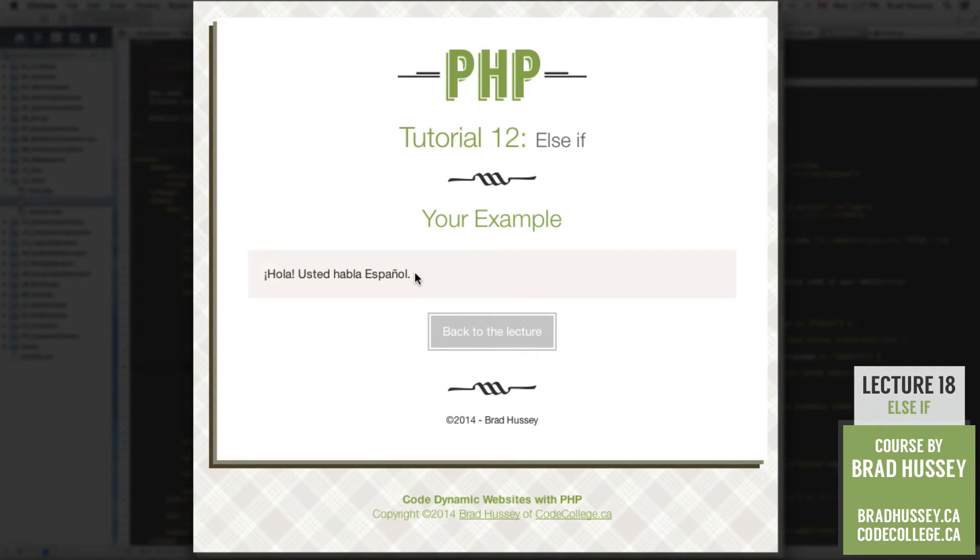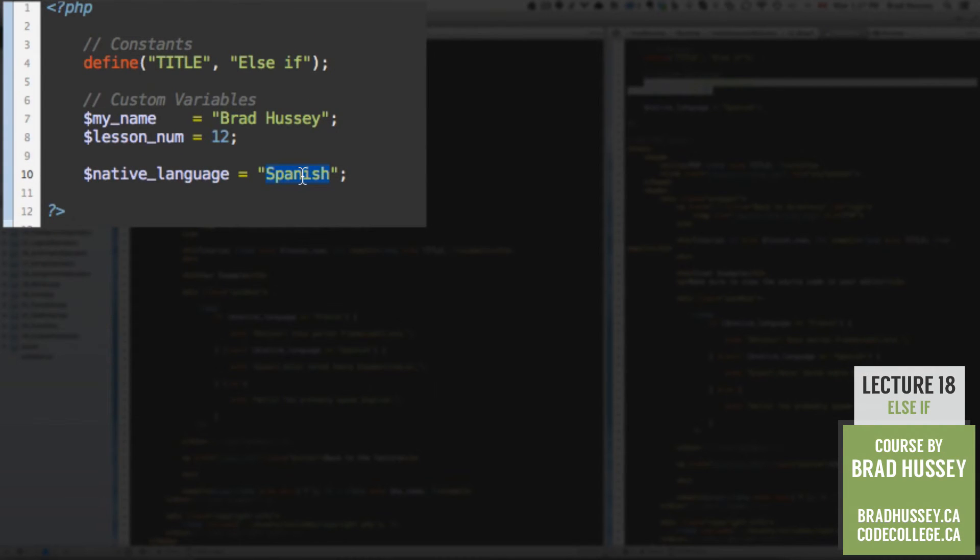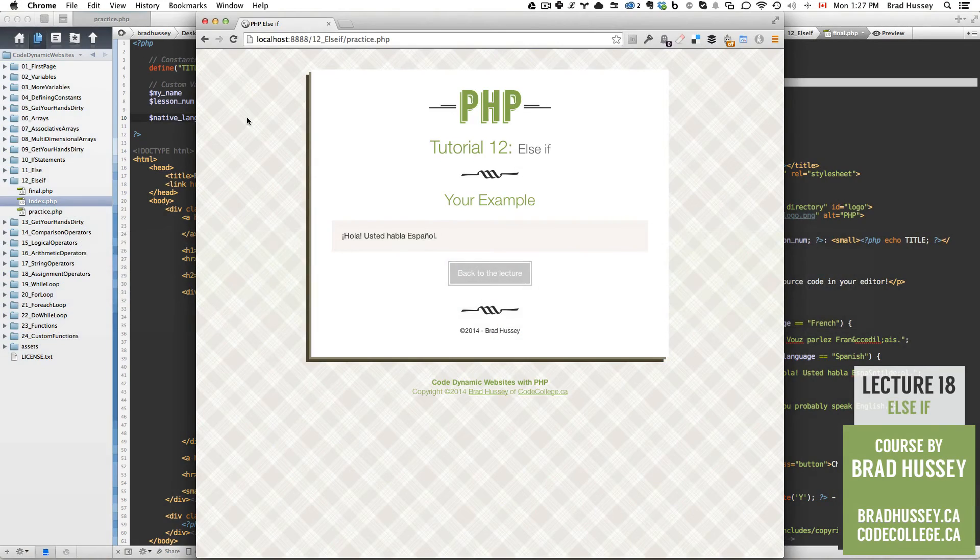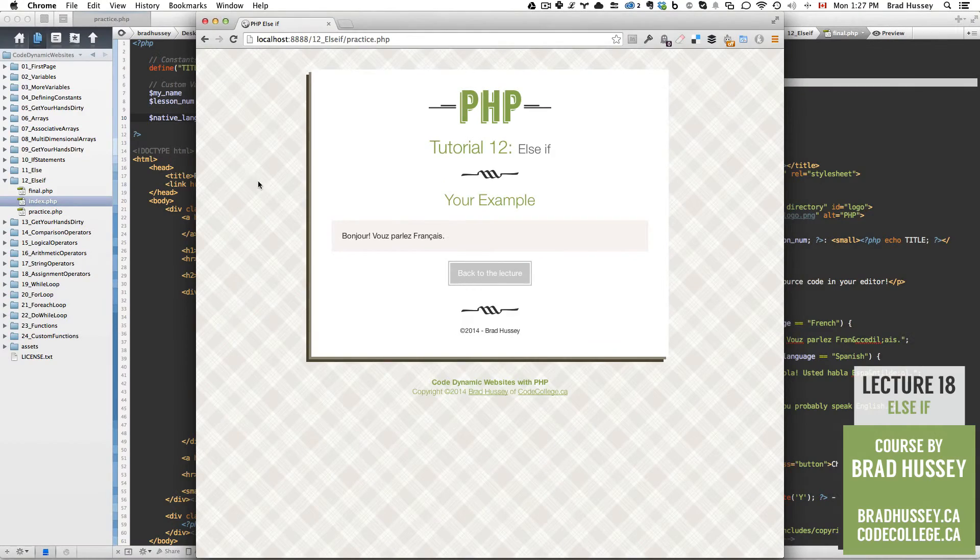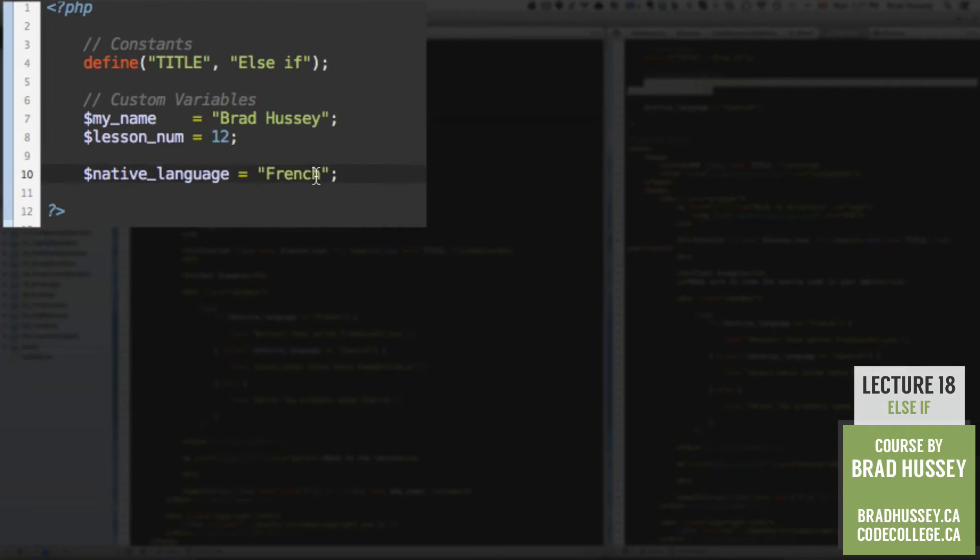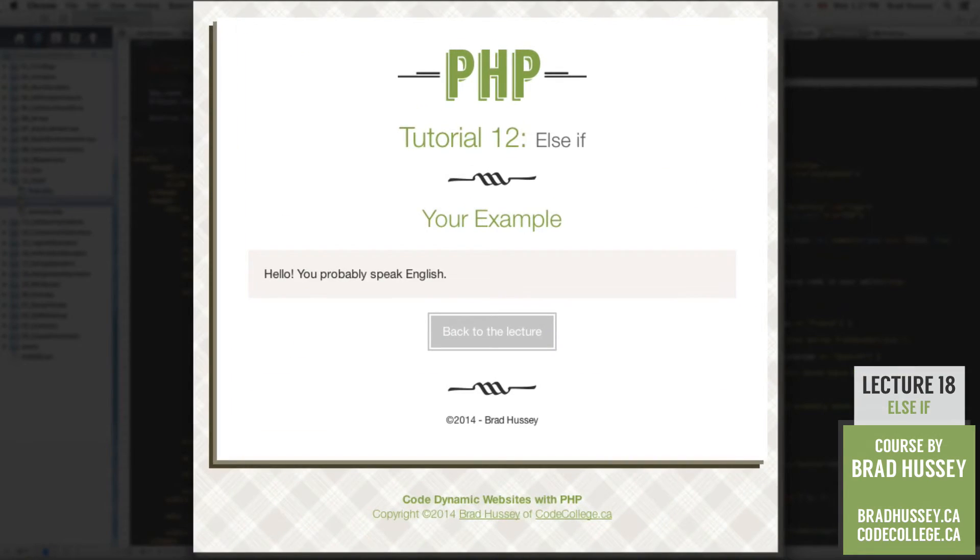So, now let's see if we can change this result. And all we need to do is change the value of our native language variable. So, let's just say your native language is French. Bonjour, vous parlez français? And let's just say something else like German. Hello, you probably speak English.